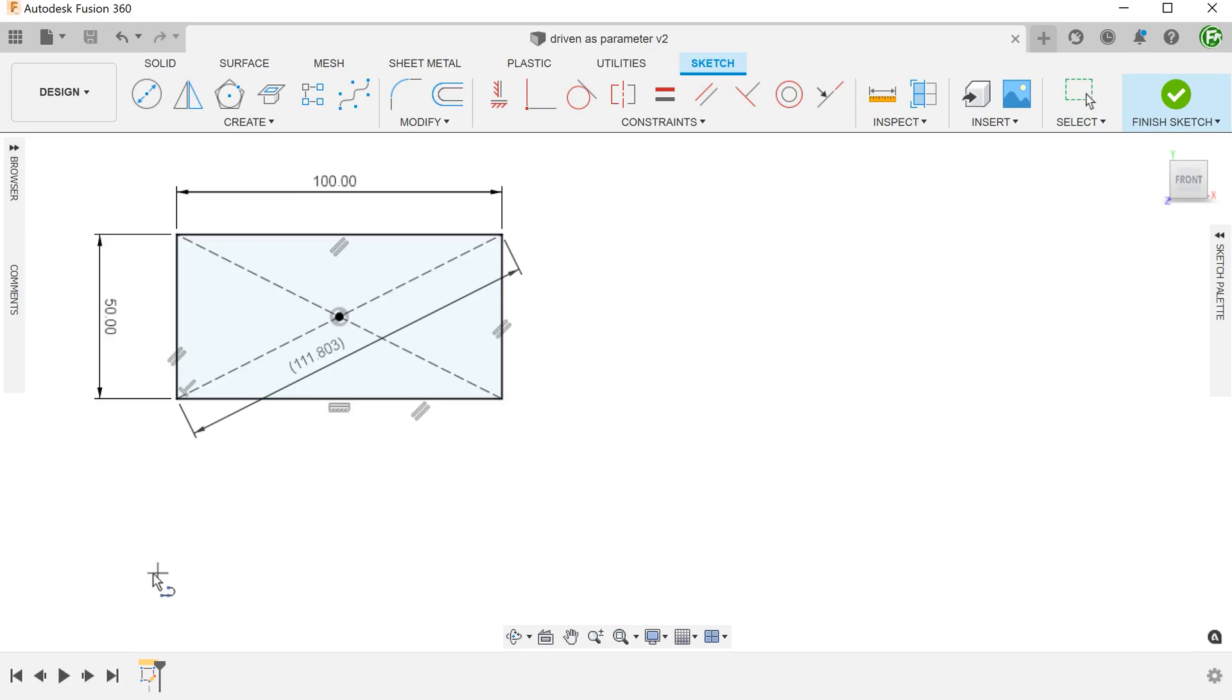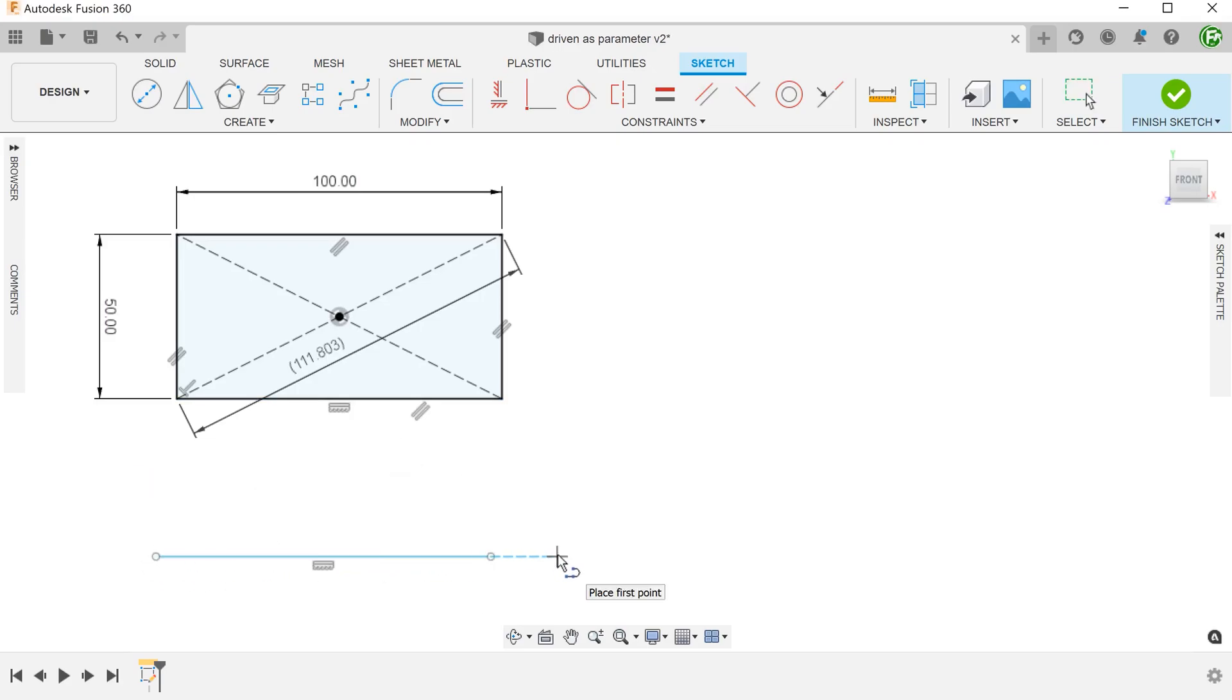Suppose that I need to draw a straight line on the side and my design intent is for the length of this line to be equal to the length of the diagonal. A good way to do this would be to assign a parameter to the driven dimension and then assign the same parameter to the length of the new line.